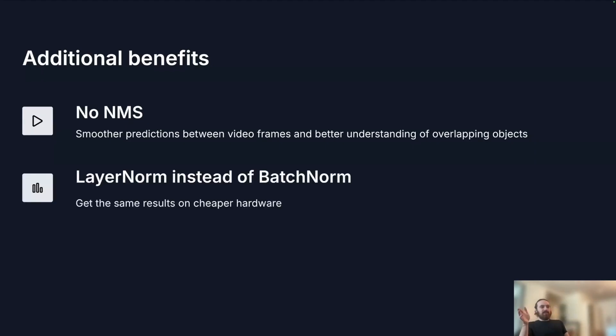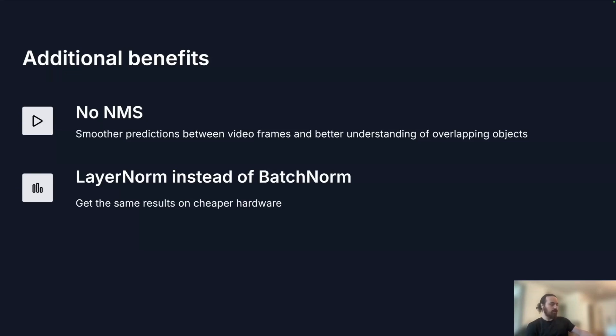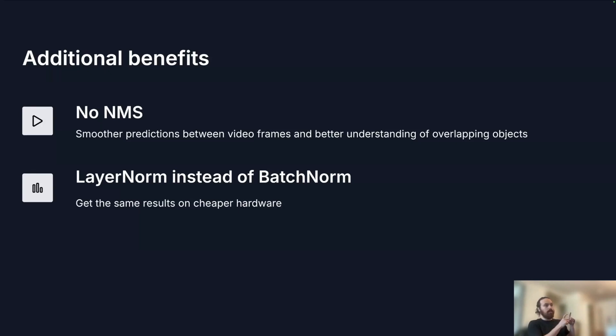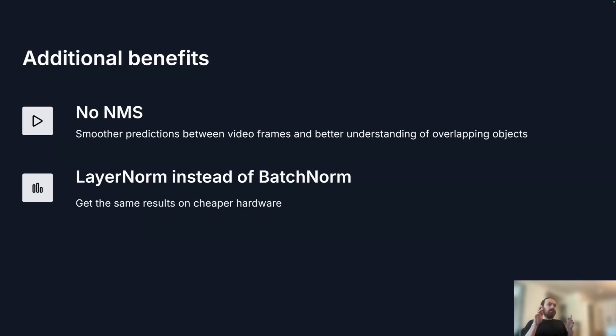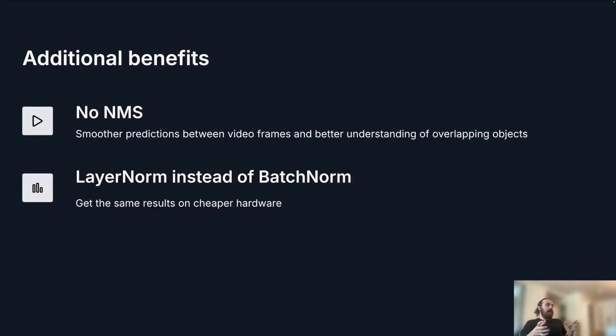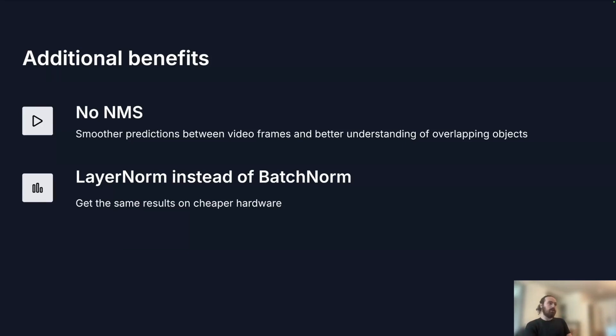We replaced the batch normalization layer with a layer normalization. That's very important for training on cheaper hardware because the batch normalization requires the entire batch of data that you're doing your stochastic gradient descent on to be in memory at the same time. But a layer normalization does not have that constraint, meaning that you can train with lower batch sizes and therefore on hardware that has less memory and therefore cheaper hardware. So we think that's very important for using these models in the real world.